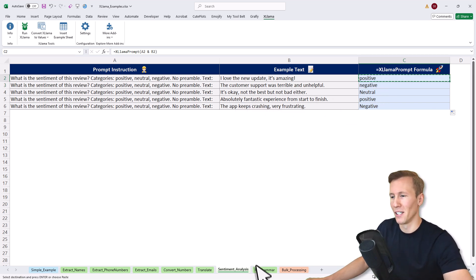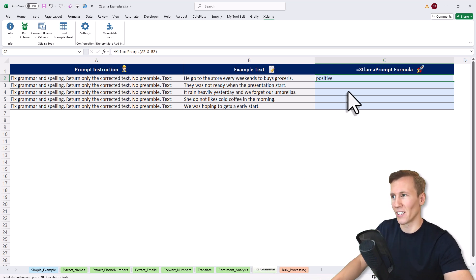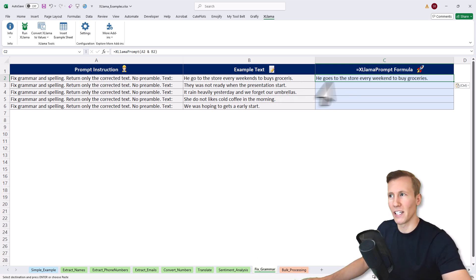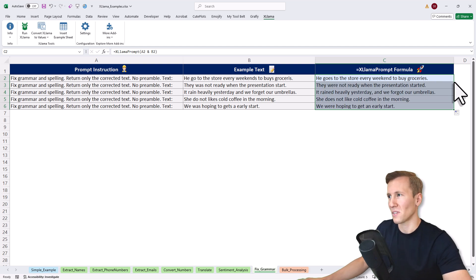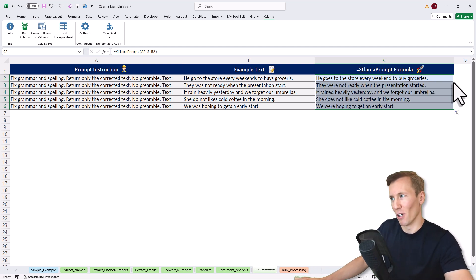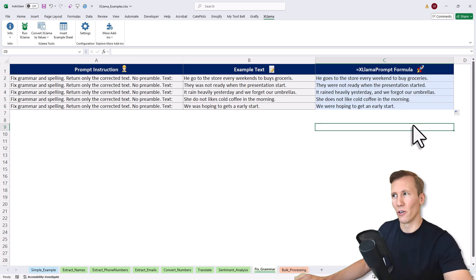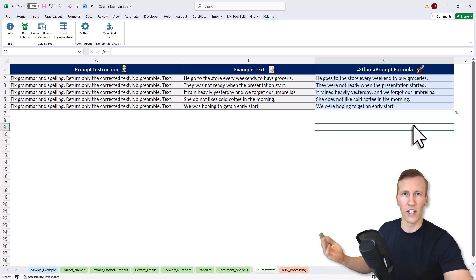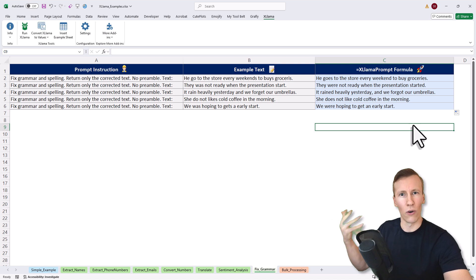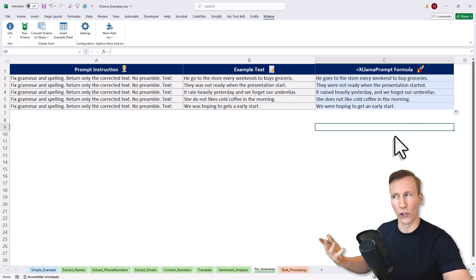And with that, let's move on to the last example, which is fixing grammar and spelling mistakes. If I drag it down here, we'll get back the result right in our spreadsheet. Once you get your result, you can also convert it to values. This makes sense if you don't want to re-run all the formulas again. Let me show you what I mean.